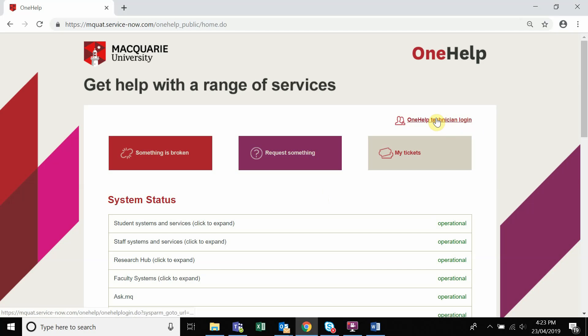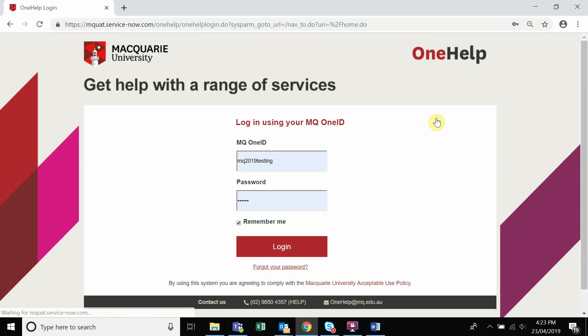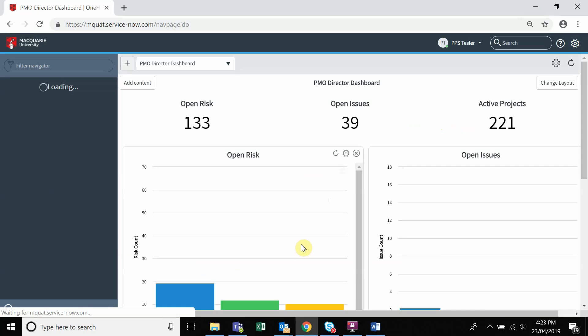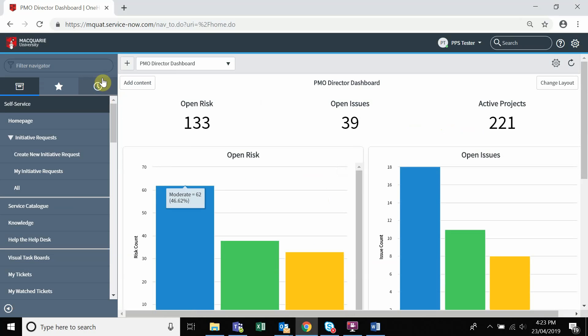Navigate to the OneHelp page. Log in using your MQID and password. Type in initiative in the search bar.